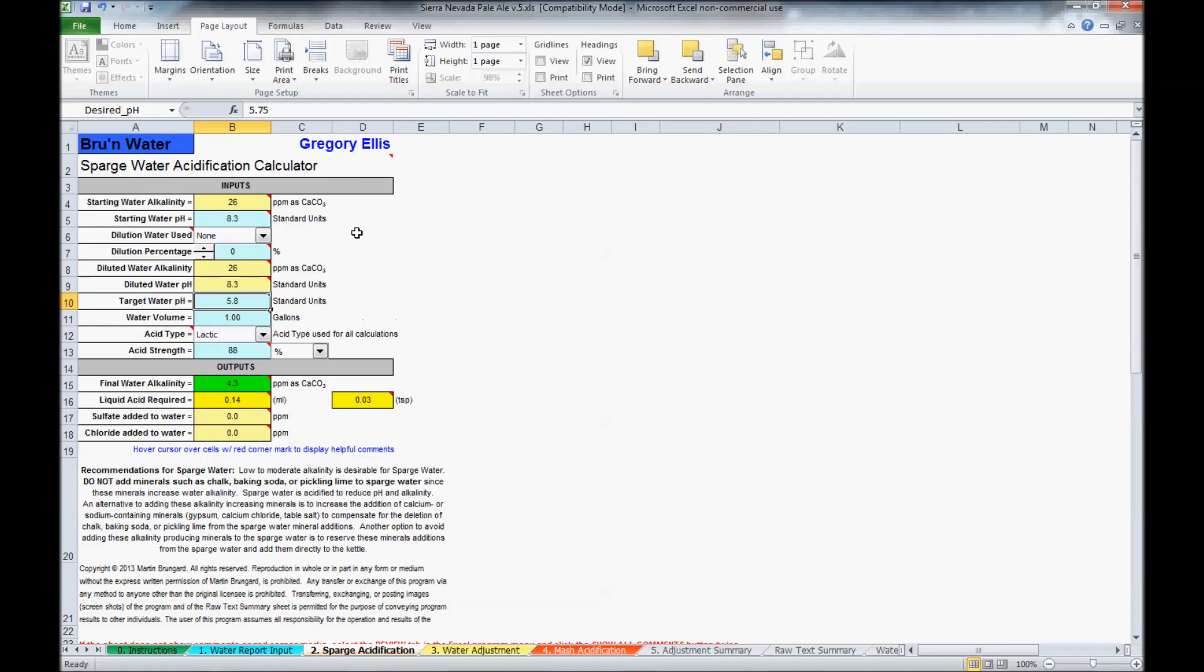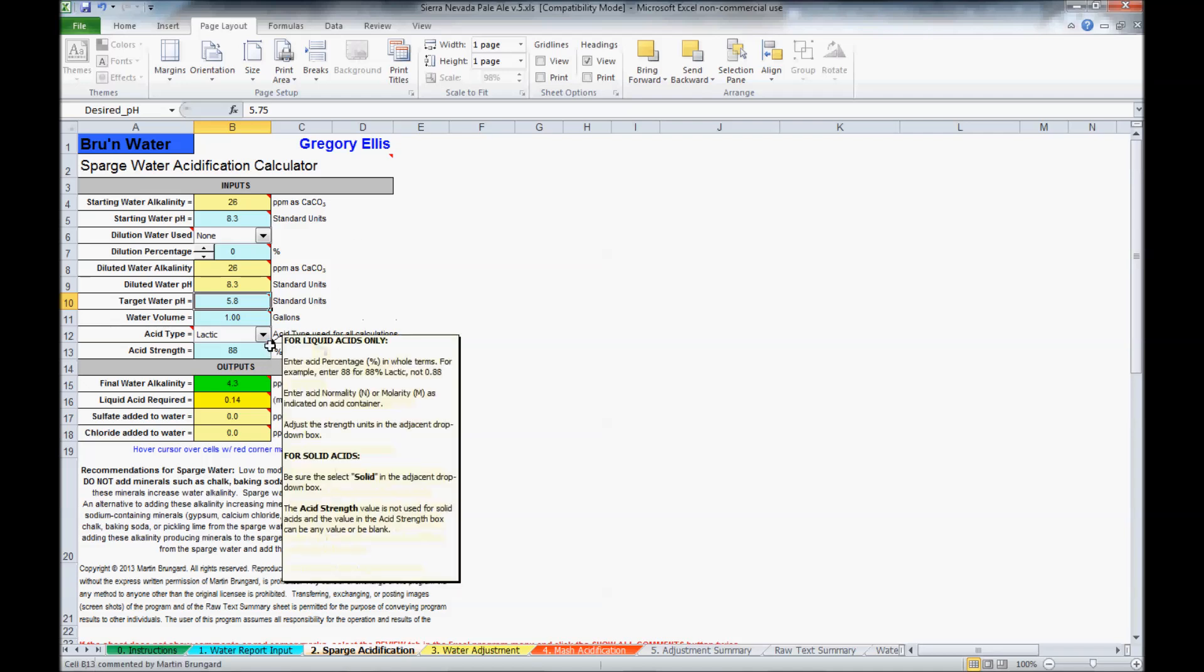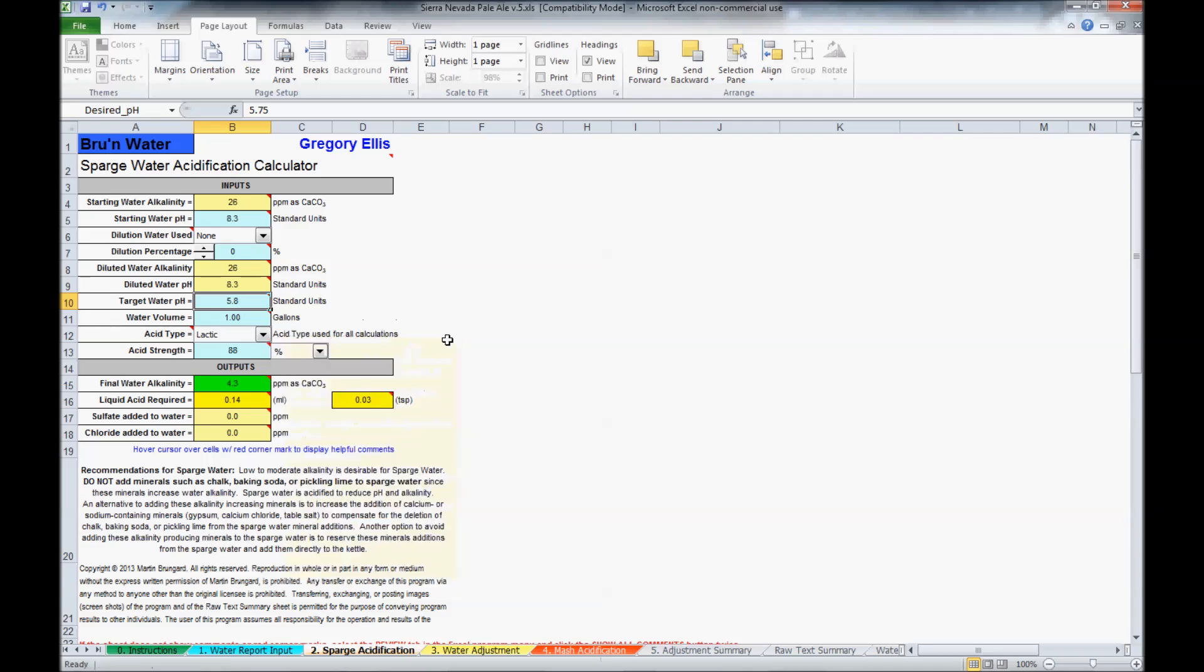And if you do, there are a number of different acids that you can use, and he will tell you how much of each to add to the sparge water to help acidify it.